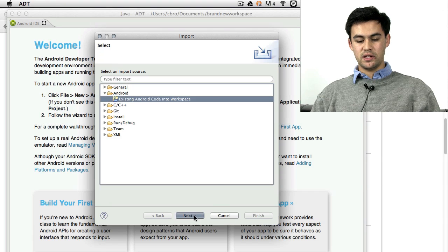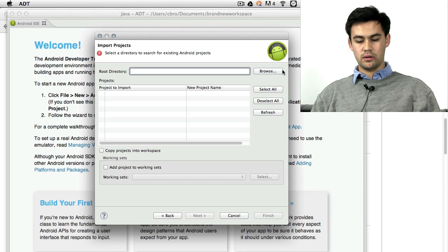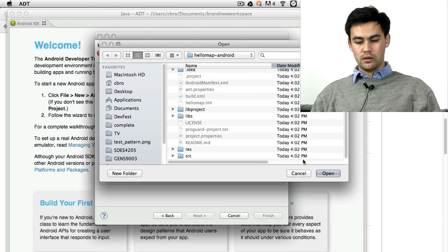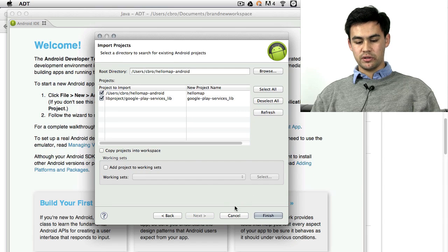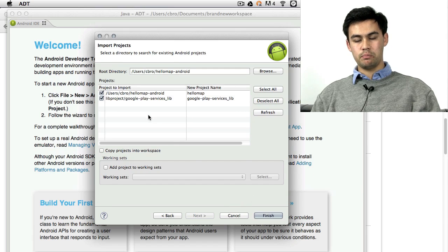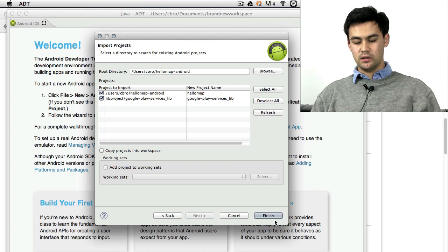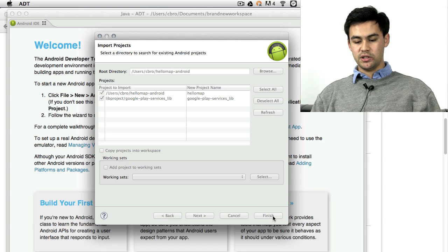We want to import an existing Android. Go and choose the directory. Press Open. Make sure that both of those checkboxes are clicked. Press Finish.